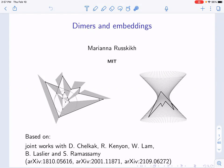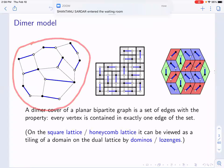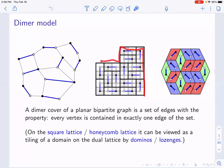I'm going to talk about a new type of embeddings of the dimer graph. Today we're going to deal with planar bipartite graphs only, which means that the graph is planar — it can be drawn on the plane without overlaps — and it is bipartite, meaning that vertices can be colored in black and white such that every two adjacent vertices are of different colors. The dimer configuration is a subset of edges that cover every vertex exactly once. You can see here an example of such a dimer configuration shown in blue.